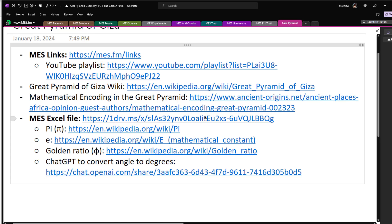You can download the Excel file, edit it online, and double check all my calculations. And there's the Wikipedia pages for the number pi, number e, and the golden ratio. Also a link to my ChatGPT conversation to convert angles to degrees.